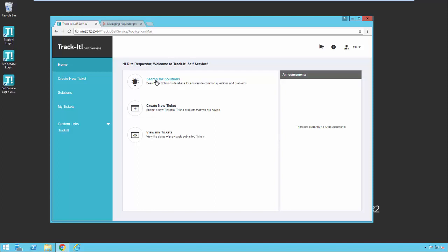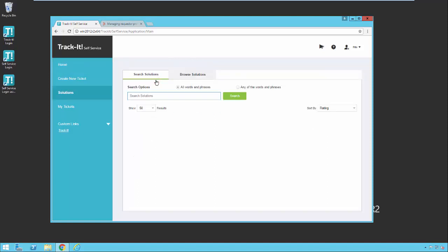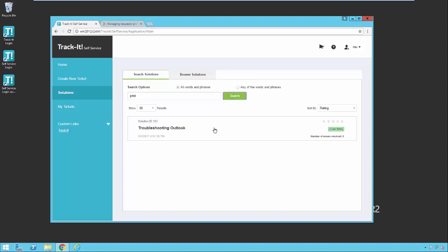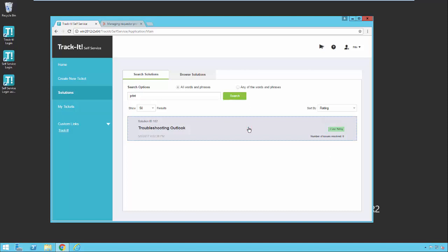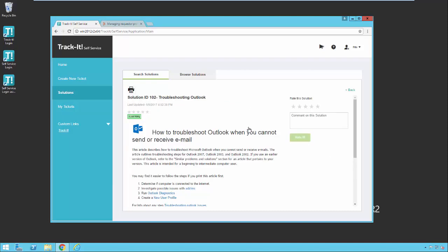We have search for solutions. The first time you come in here with a problem, you might want to go into the solutions module and search and see if you can find something that will help you solve the problem on your own. So let's search for print. And we see that we have one solution that deals with printing. And you'll notice over here on the right-hand side, this article has zero stars and also has zero issues resolved with this particular solution. So if the solution documented here had been used to resolve some other users' problems, you would see the number of times that had been used here. And you as the end user can also rate the solution as to how useful you believe it is. So let's go ahead and click on the solution and take a look at what it looks like in here.